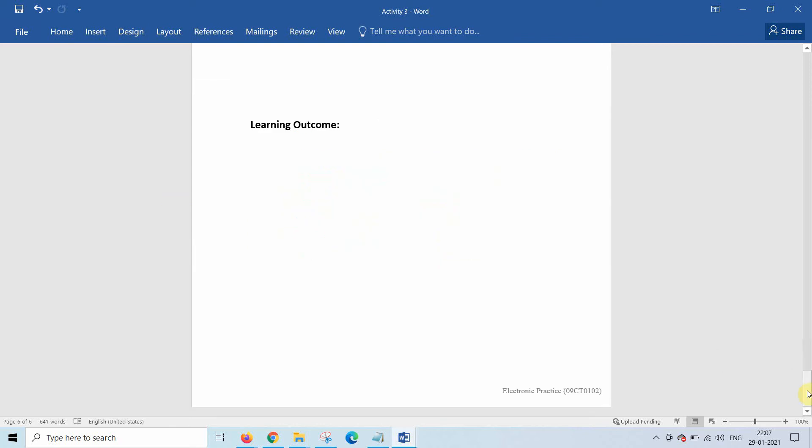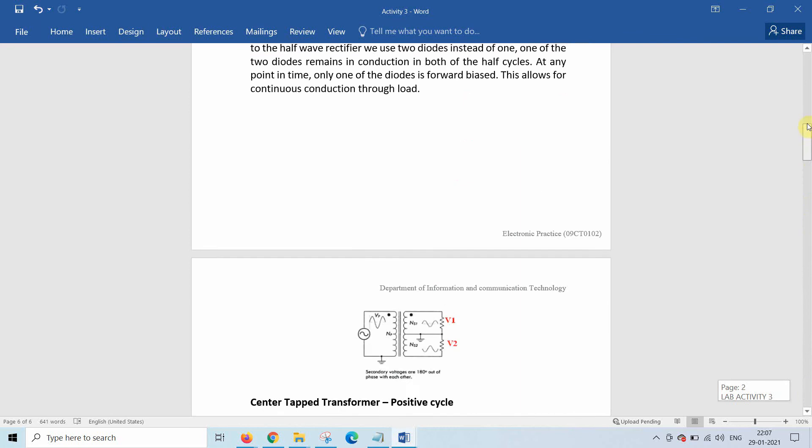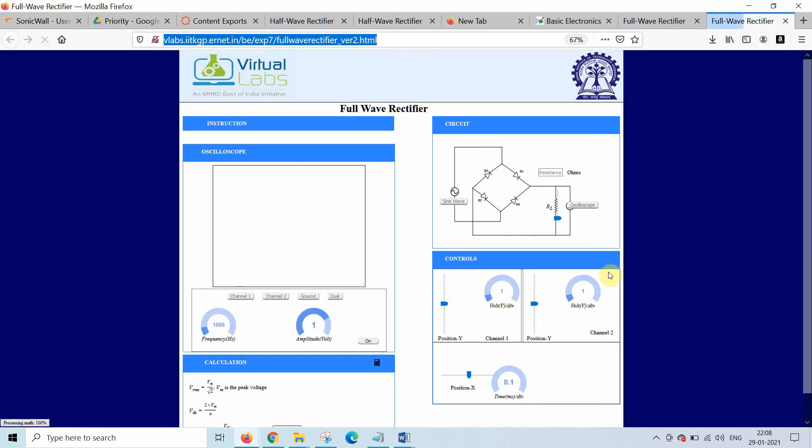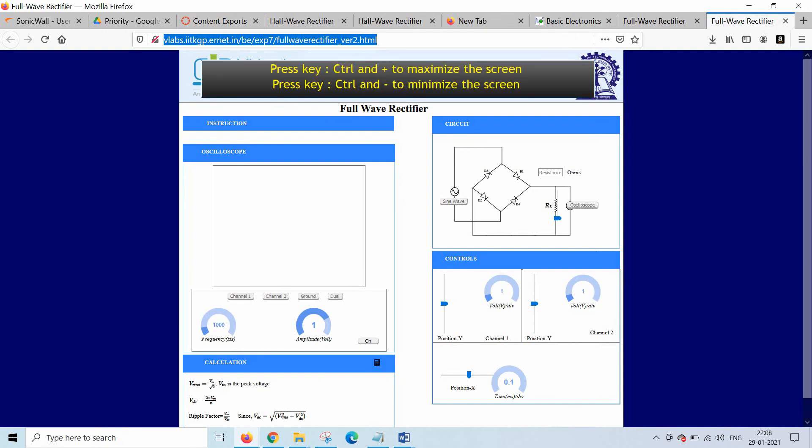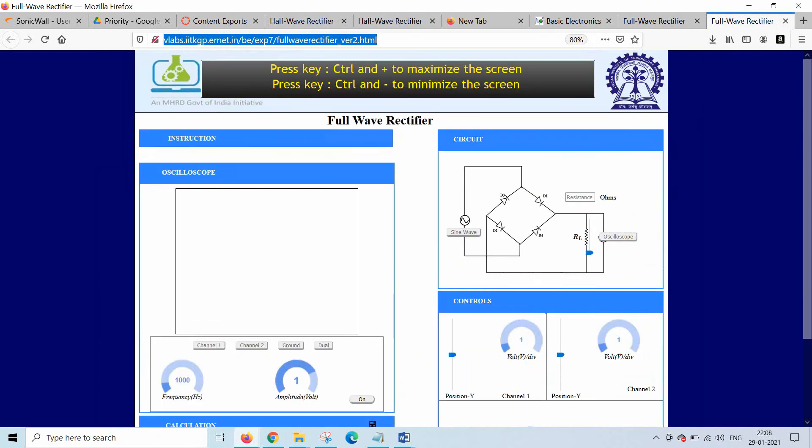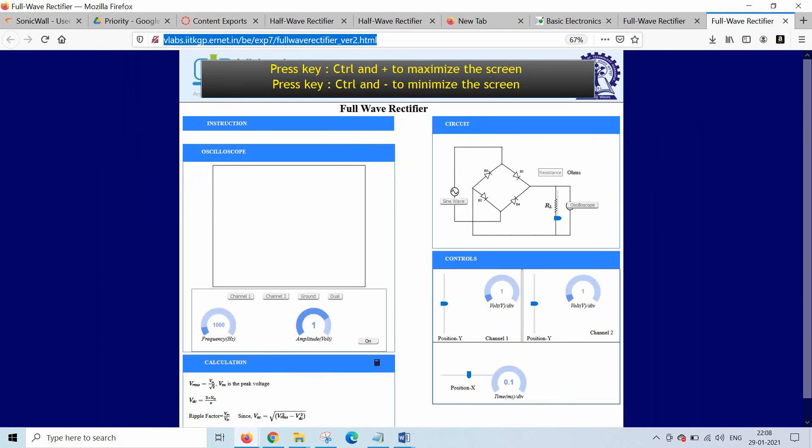Now let us go to the link and open the experiment page. Click on this link. Here you can set your window by doing control plus and control minus. So adjust your window, all parameters will be available on the screen.